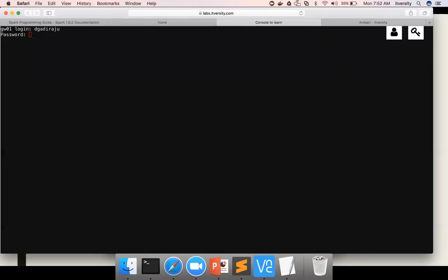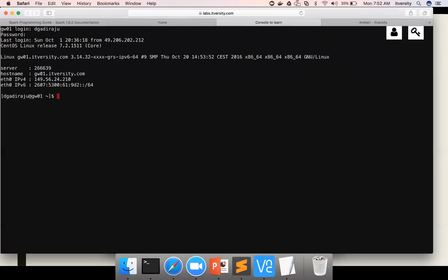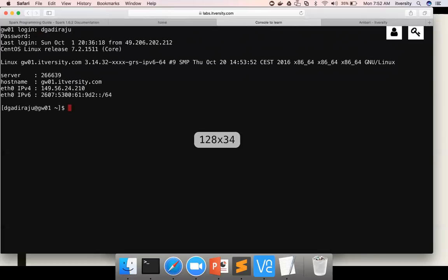You have to first click on this and make sure the rectangle is full. Then use shift insert on Windows laptop or right click and paste. Or if it's Mac, use command V and hit enter. You will be able to log into the lab. From here, you can launch Spark Shell, PySpark, or Hive. Whatever technology you want to explore, you can do that.